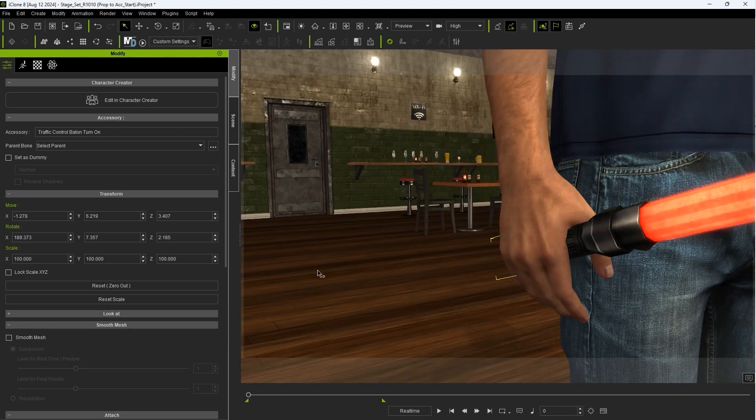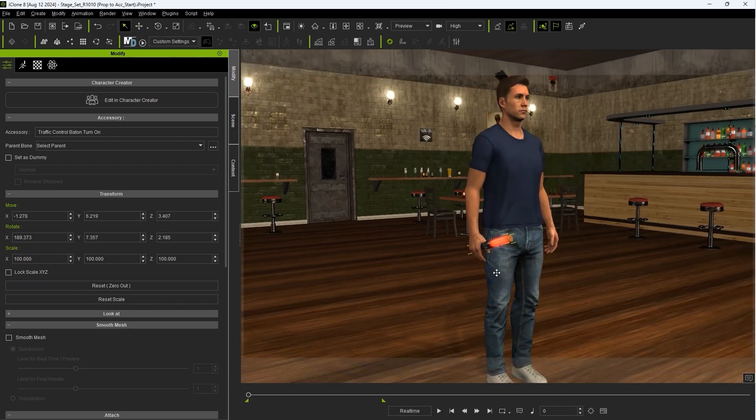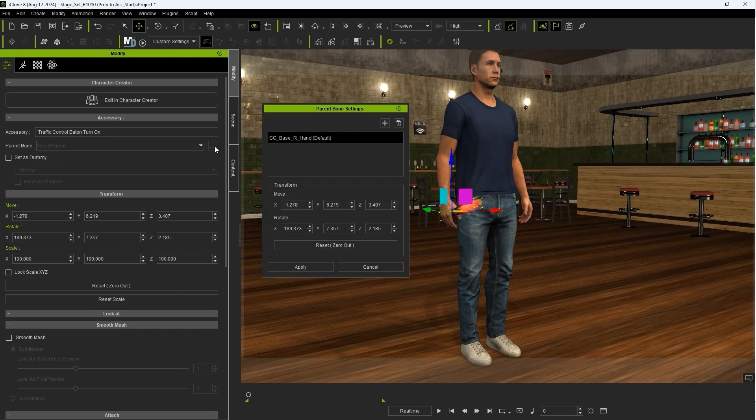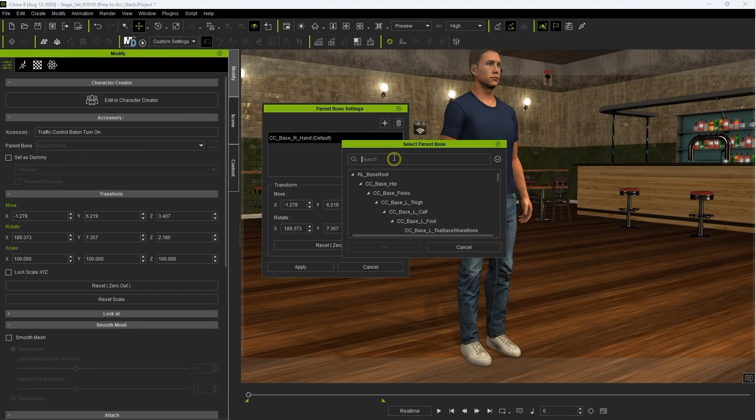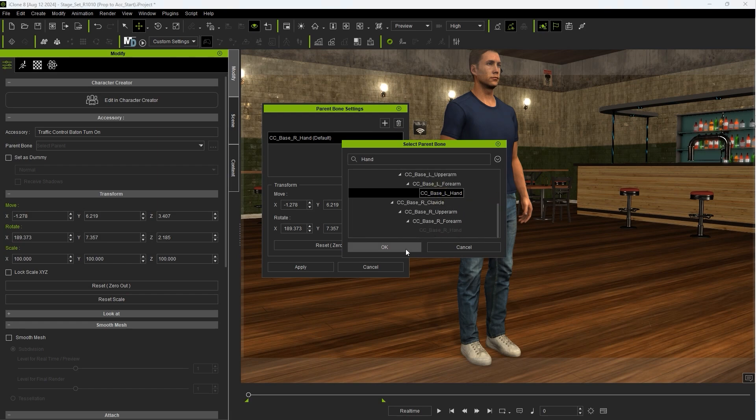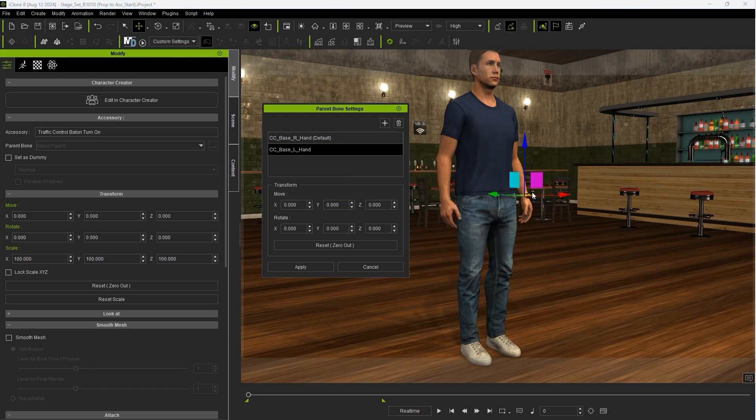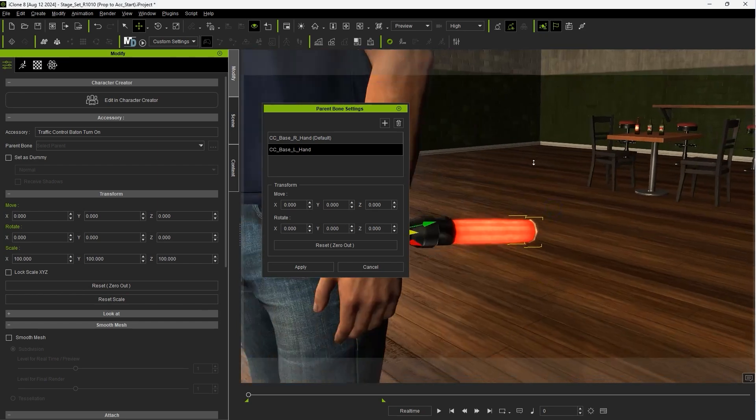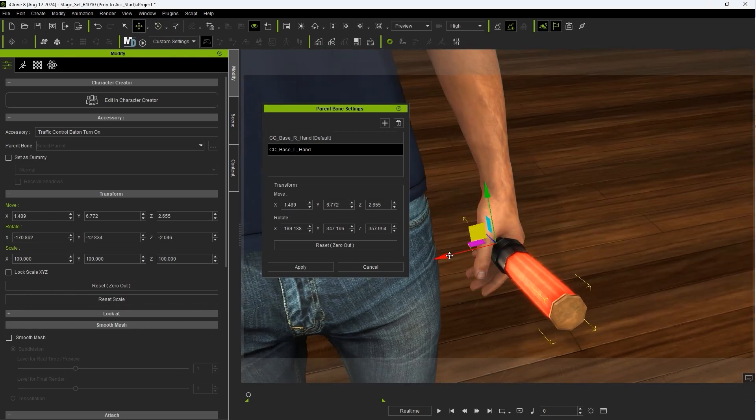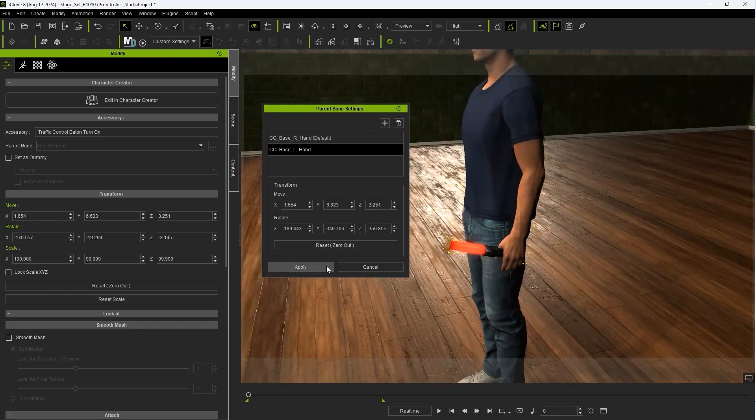Accessories can be attached to any character bone, and in the parent bone settings, we can click the Add button to add the left hand from the list. Be sure to position the accessory properly in the left hand as well before hitting Apply, then you can toggle the accessory between hands from the parent bone drop-down.